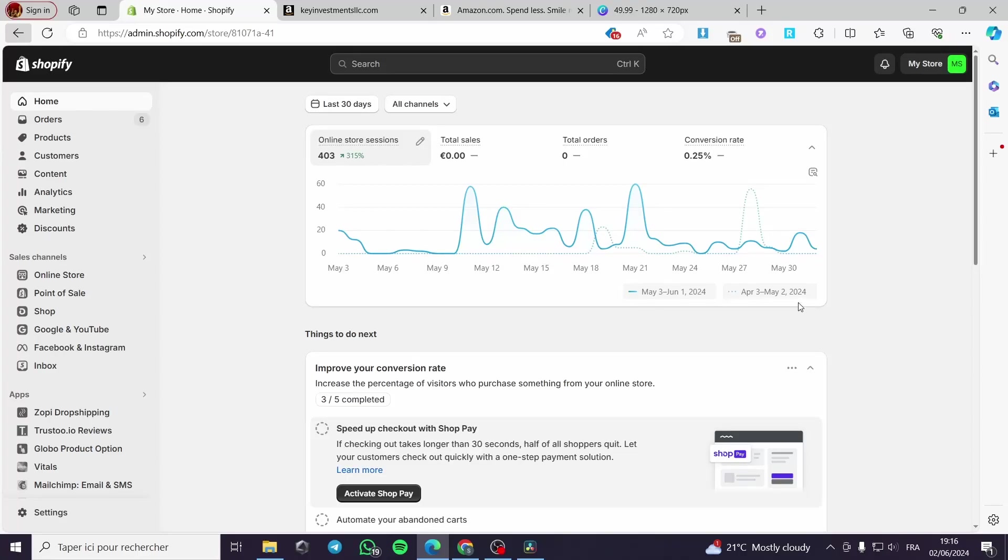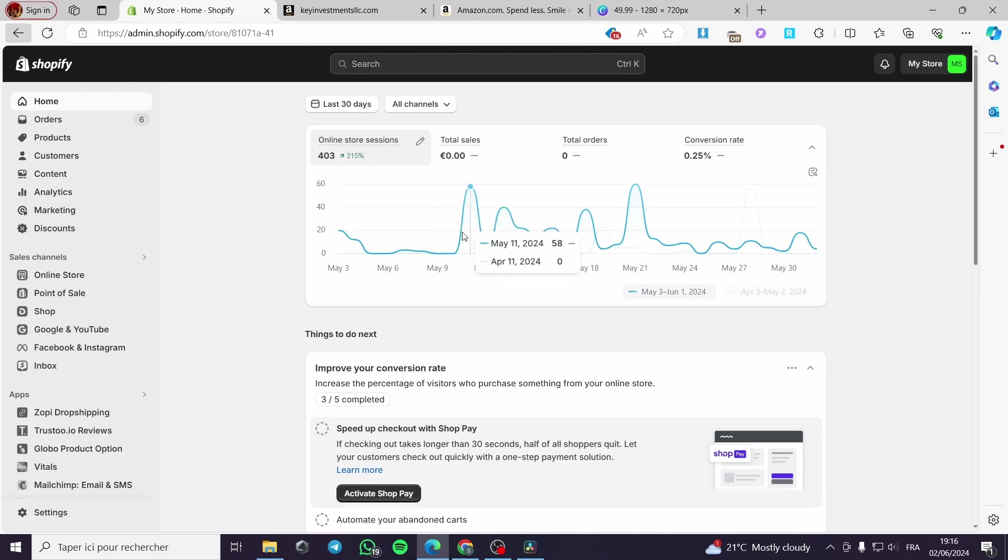How to integrate Shopify with Amazon. Hello guys and welcome to this new tutorial. Today I'm going to show you how you can easily connect your Shopify store to your Amazon seller account. All you have to do is very simple.